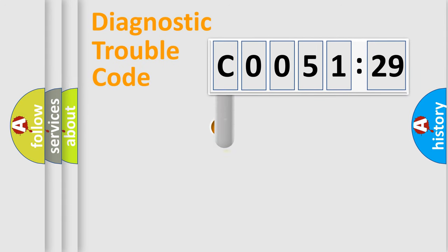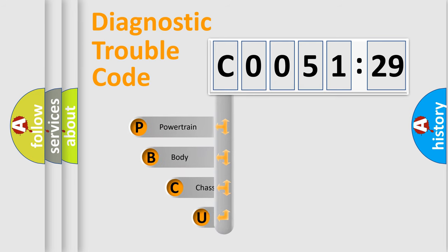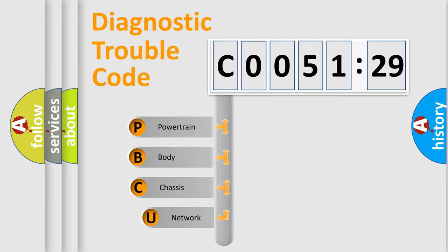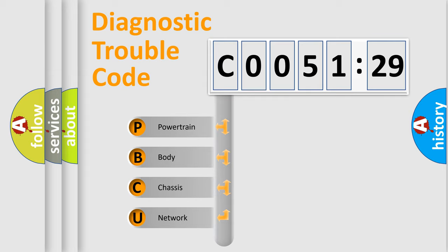First, let's look at the history of diagnostic fault code composition according to the OBD2 protocol, which is unified for all automakers since 2000. We divide the electric system of automobile into four basic units.